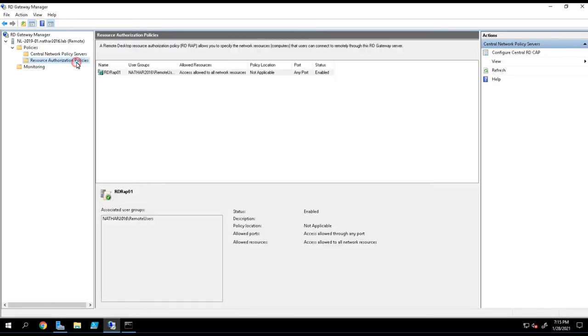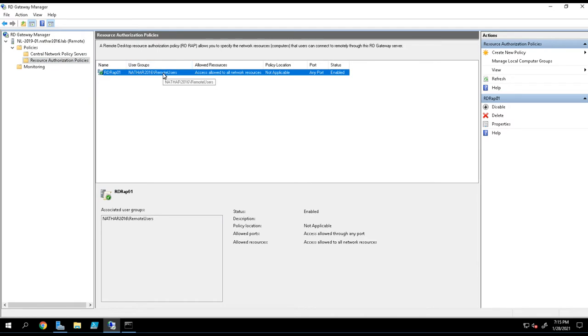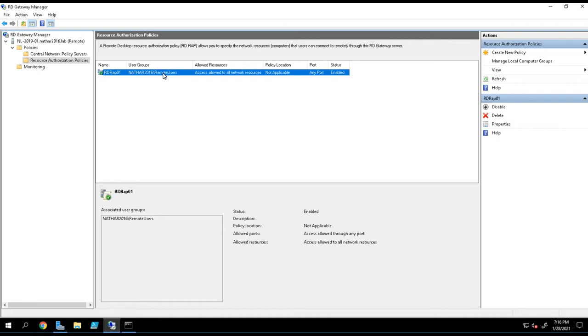I've also got some resource authorization policies, and in that I'm defining who's allowed to come through the gateway. That's an important distinction here that we need to make: the authentication is happening at your gateway. The gateway takes the credentials that come in and sends those to a DC and confirms that those credentials are correct. But the authorization component is actually handled through NPS.